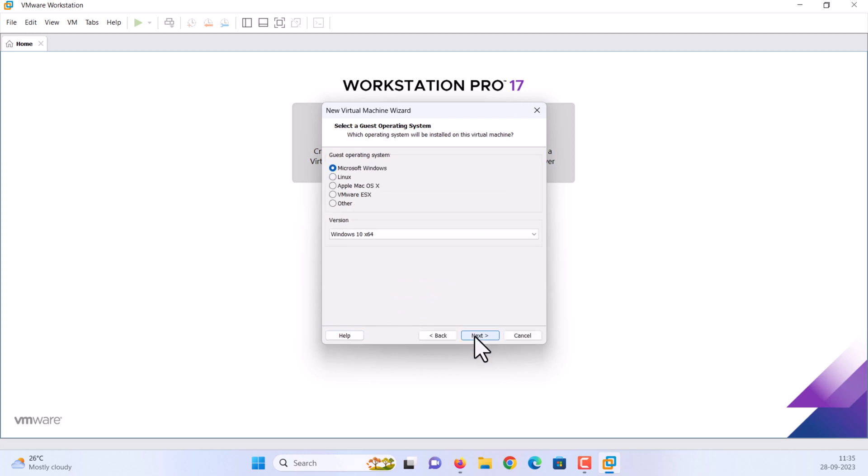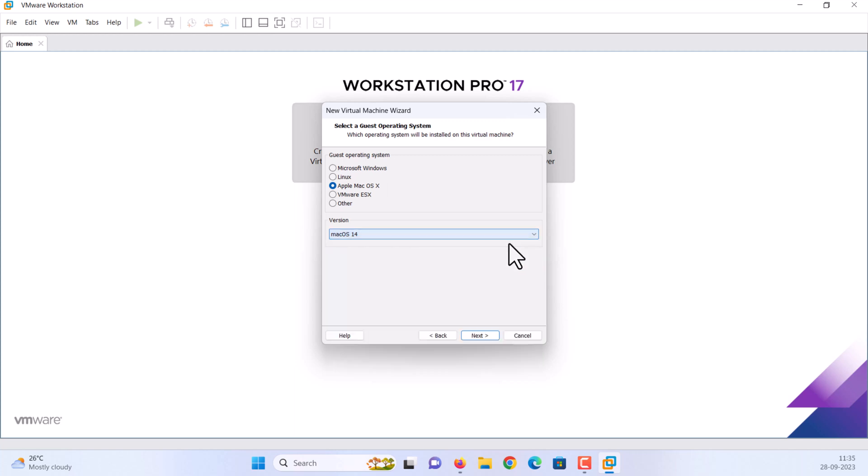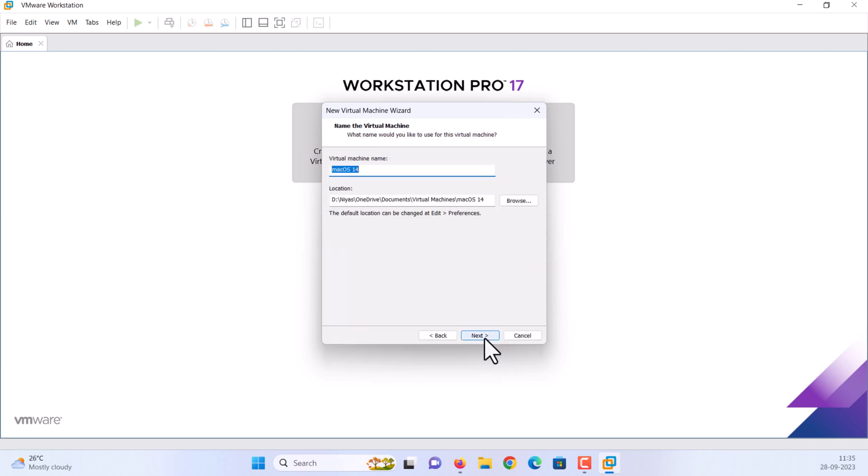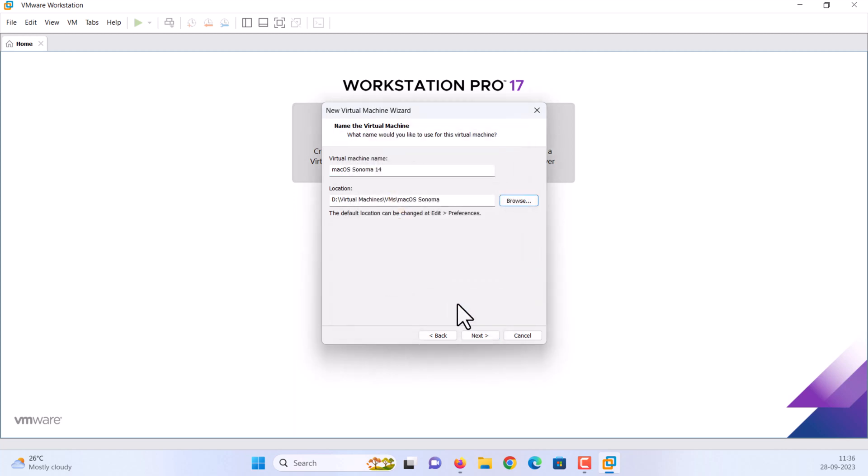Choose Apple Mac OS X as a guest operating system. After that, you have to choose the version, macOS 14. Click next. Enter a name for your virtual machine. Select location. Click next.